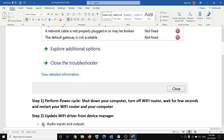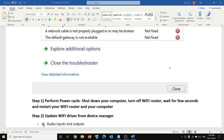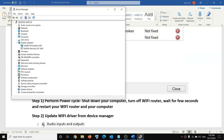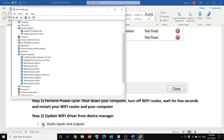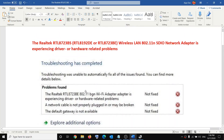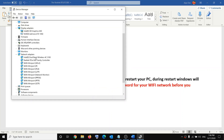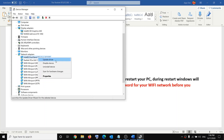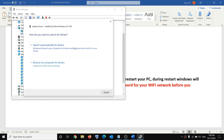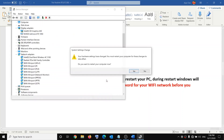If you are still facing the problem, go ahead and update your Wi-Fi driver from Device Manager. Right-click on the Start menu and click on Device Manager. Go to Network Adapters — here you will find your Realtek wireless card. Right-click on it, click on Update Driver, then click on Search Automatically for Drivers. Once the installation is done, restart your computer and try to connect to your Wi-Fi.